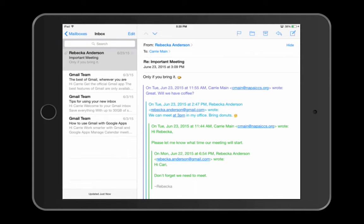Remember, the process for syncing Gmail to your mobile device's native mail app may vary depending on the device.